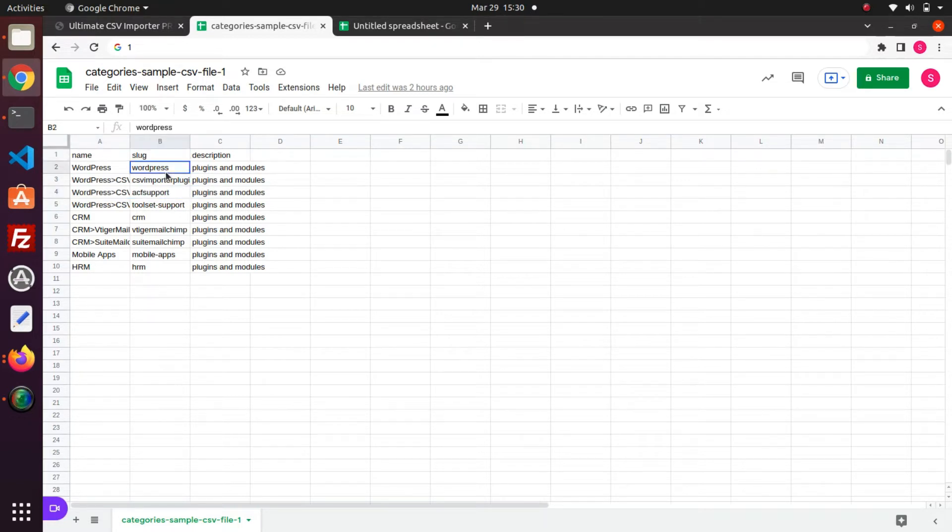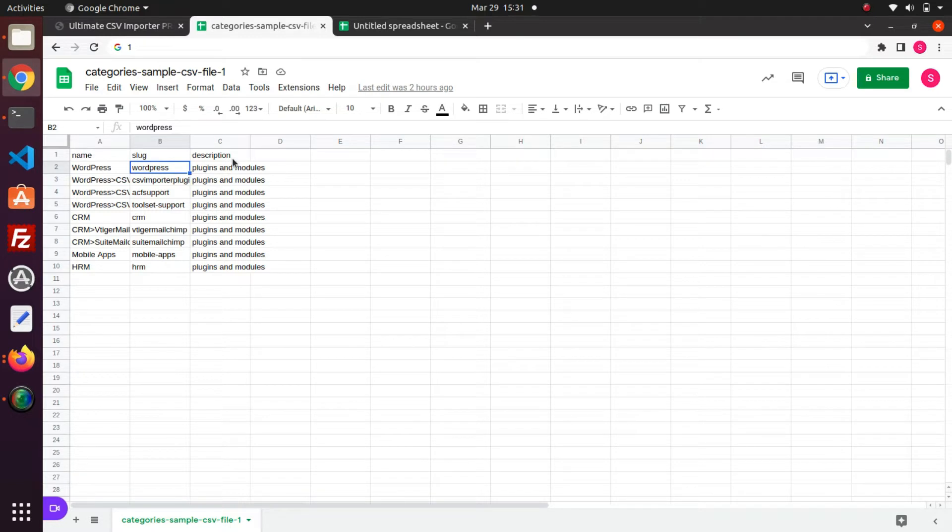In the Slug field, mention the Slug values. Add any description for the category if needed inside the description field.